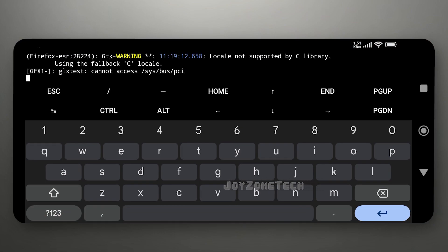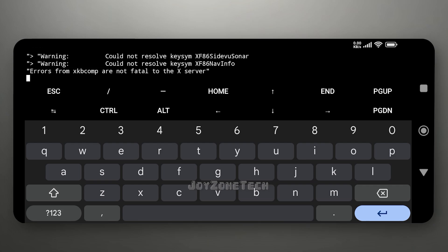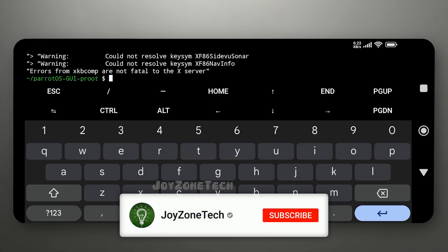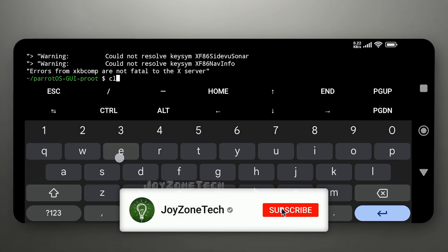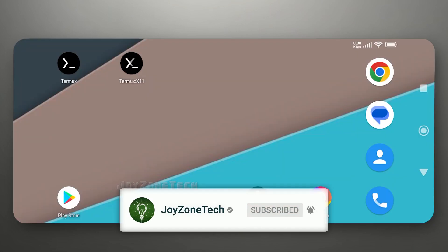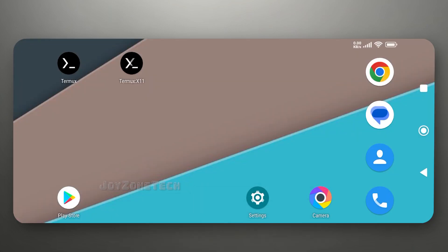Press Ctrl and C to exit Parrot OS. So in this way, you can install and run Parrot OS on your device. Hope you liked this video. Please click on like and comment down your views on this video. Thanks for watching and see you in the next video.